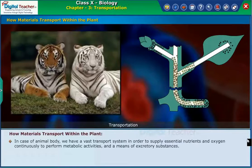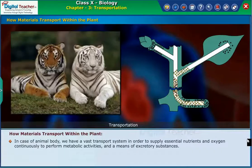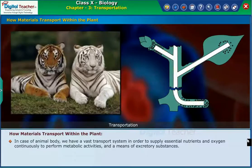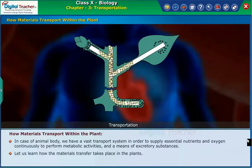In the case of animal body, we have a vast transport system in order to supply essential nutrients and oxygen continuously to perform metabolic activities, and a means of excreting excretory substances. Let us learn how the materials transfer takes place in plants.